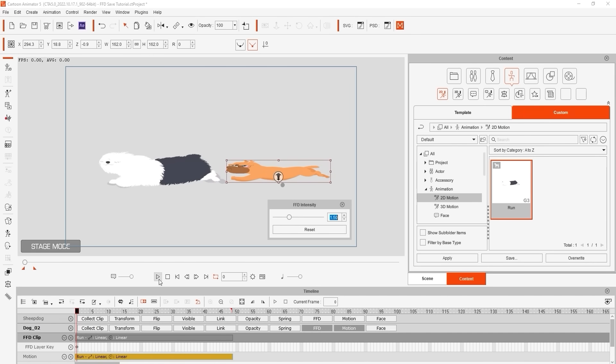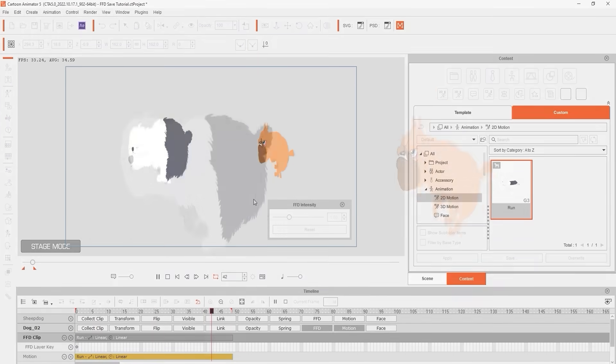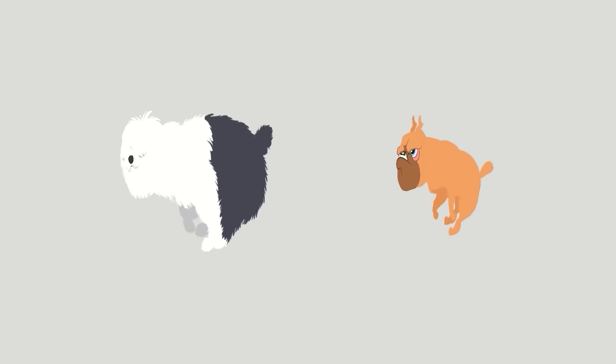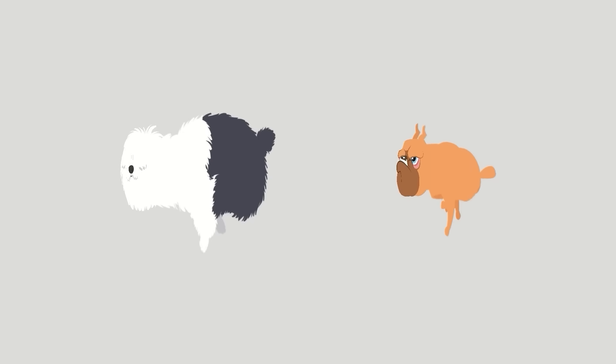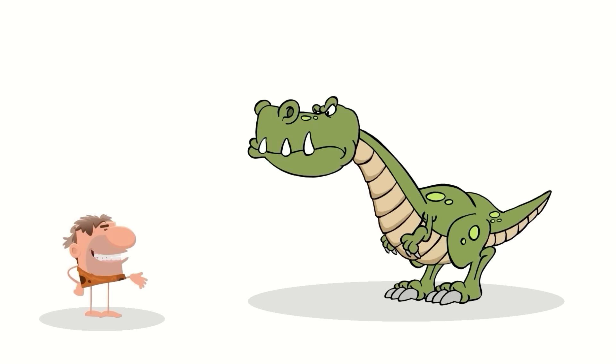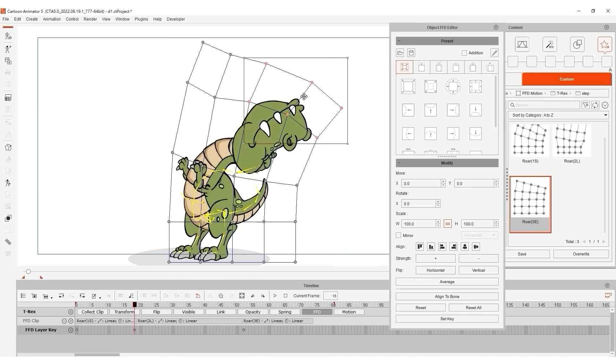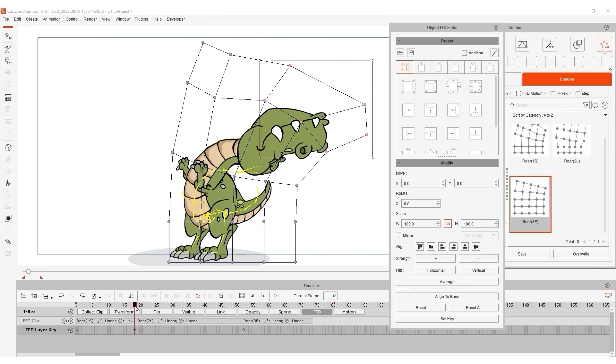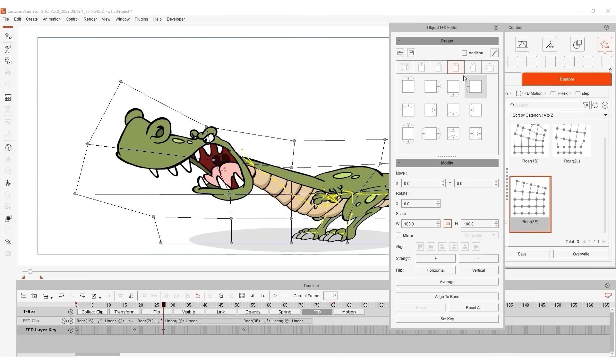That's it for this tutorial guys. Hopefully you've got a foundation on the basics of the freeform deformation tool now and how you can use it to enhance your character and prop animations in a variety of ways. Stay tuned to our channel for more tutorials and I'll see you in the next video.